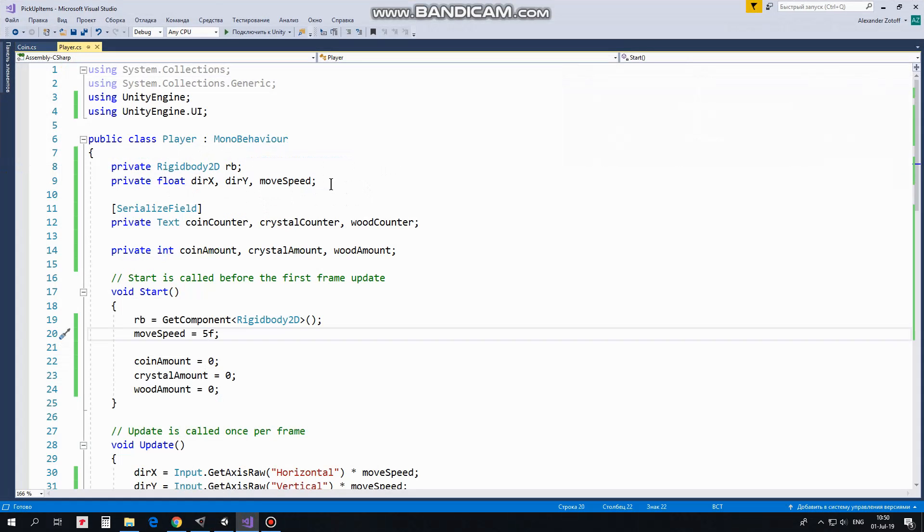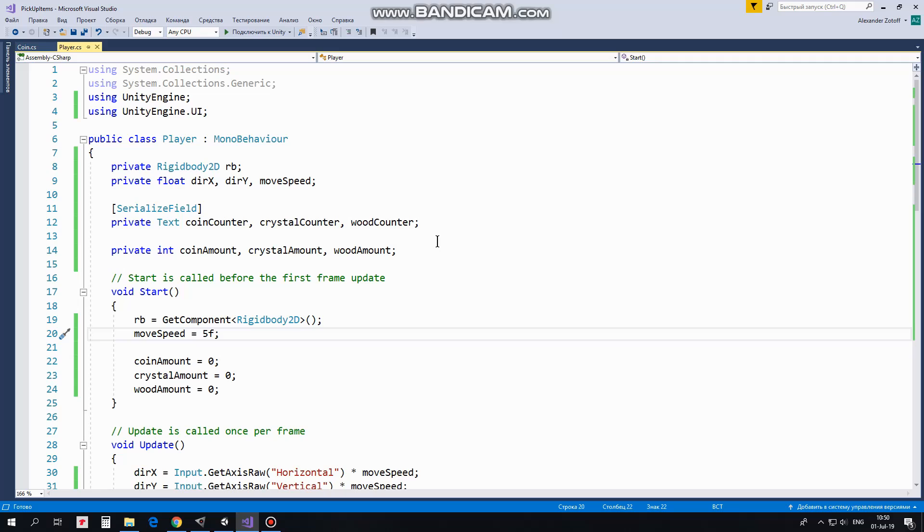First here I have Rigidbody variable, direction x, direction y and move speed variables which will help me to move the player. Coins, crystals and wood counters variables will help me to control UI counters, text fields and display collectibles amount.